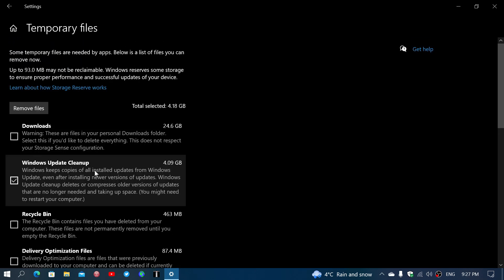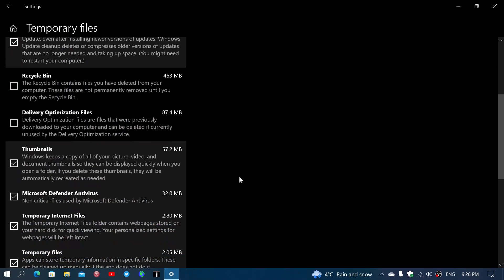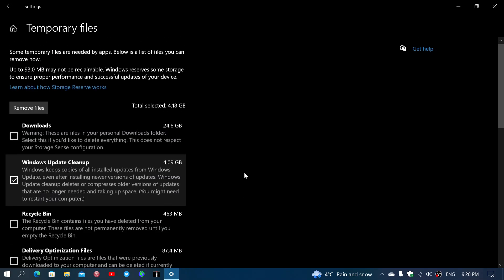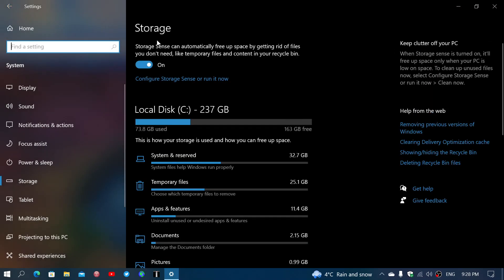And for example, here I can get 4 gigabytes with the Windows Update cleanup, which is a lot of space, especially if you're low on disk space. So all of that can actually make your PC faster because it will free up enough space for that temporary work area that Windows and all your apps need.